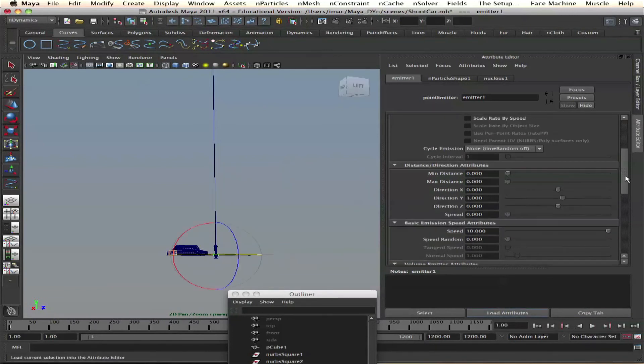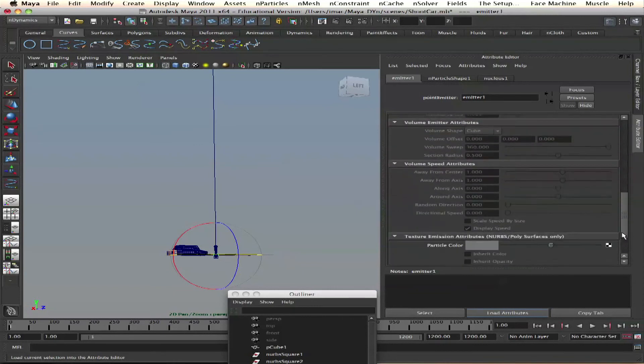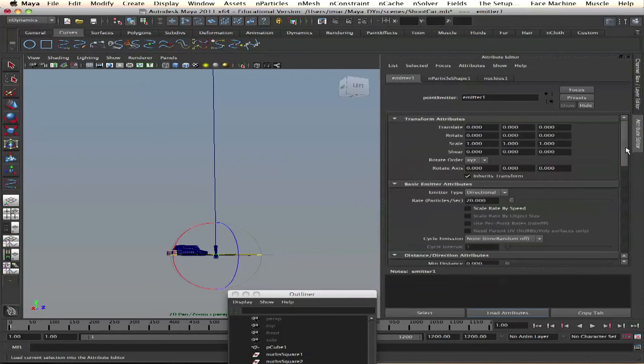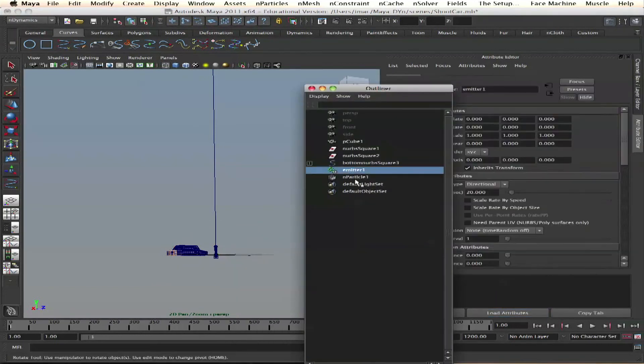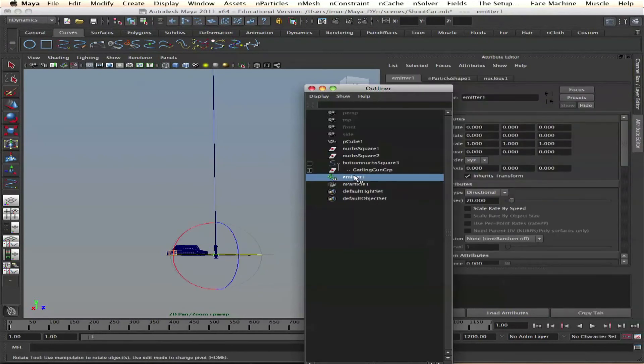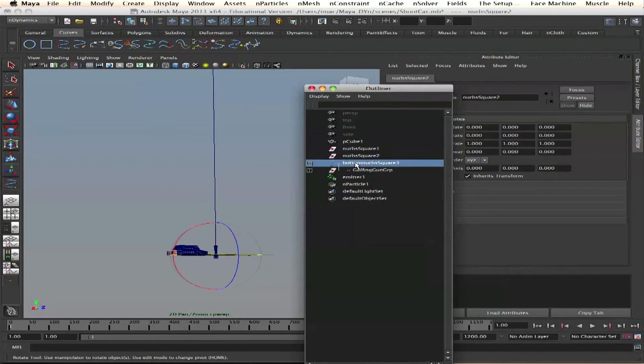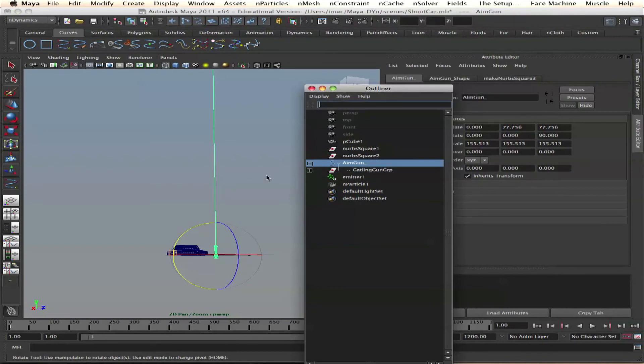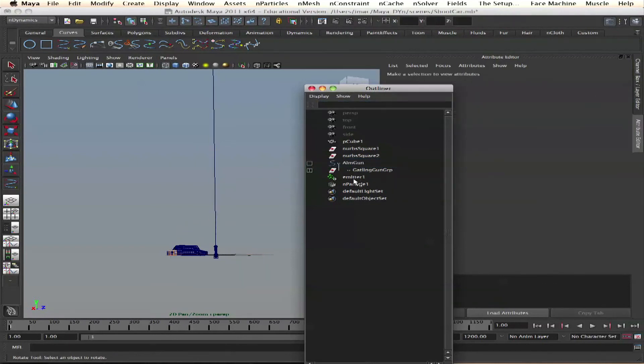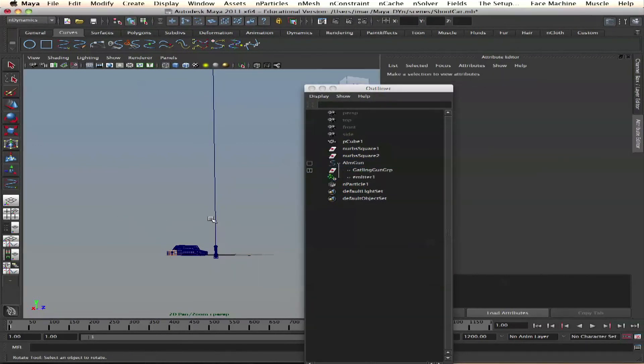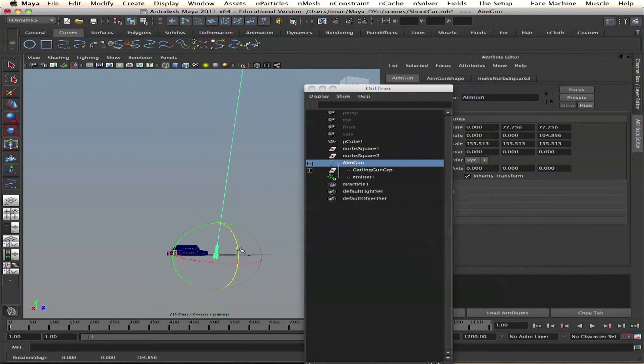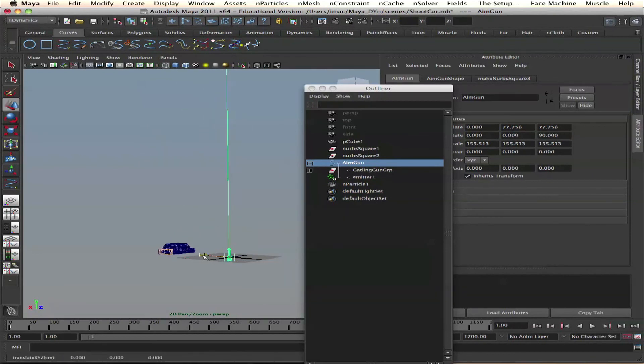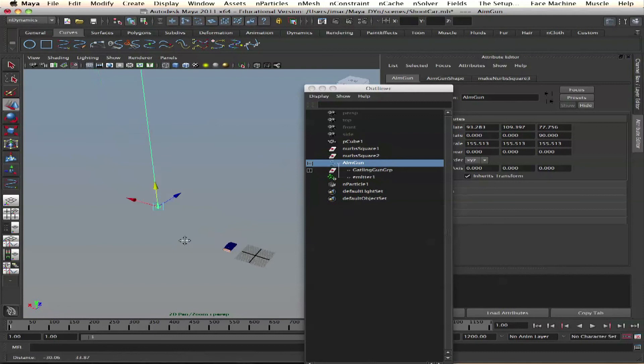Let's parent it. We have the emitter. This is aim gun curve. We'll put our emitter as parent underneath and now it's ready for animation. You want to fly around, that's fine. You can put it in one position, you can mount it on a tank or something, or helicopter, or balloon.